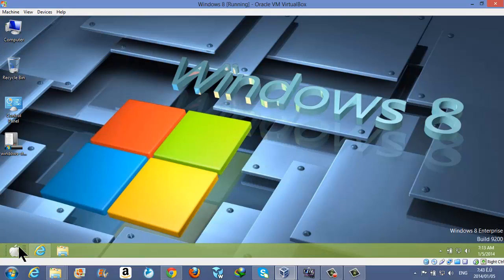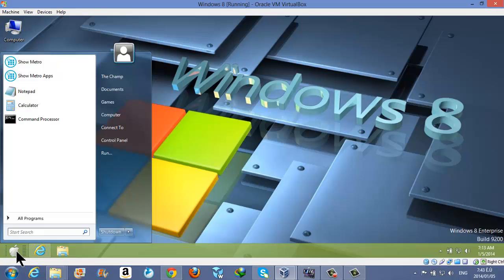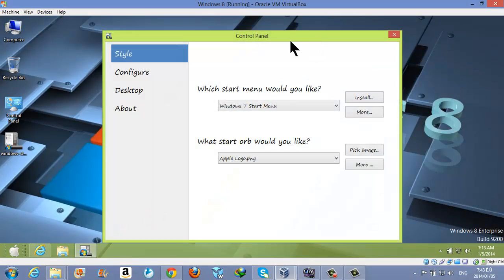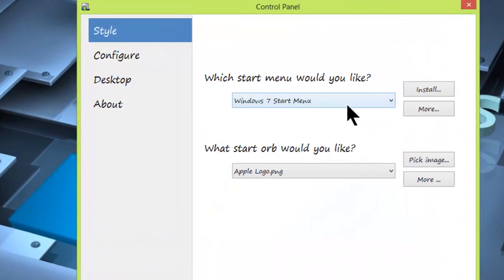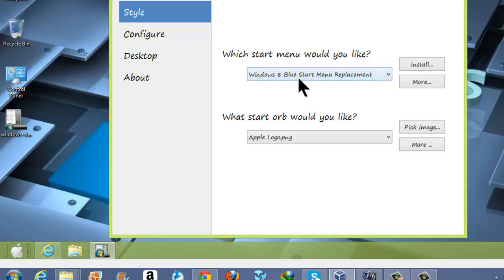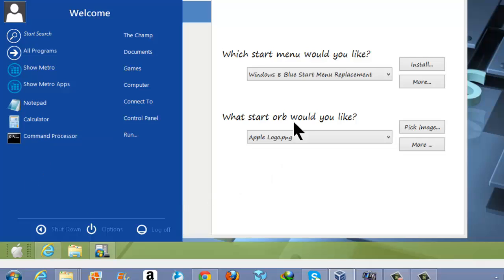If you want to make more changes, just click on the start menu button, then click on the arrow button which is beside the shutdown option. From there, click on Options. In this window, you can change your start menu, logo, desktop, and everything. Here it says which start menu would you like — I select the Windows 8 Blue start menu replacement, and as you can see, I now have that one.